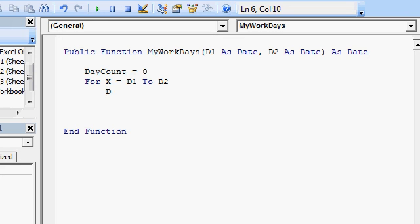All right. Now I'm going to say D, another variable D, equals weekday of x. Weekday is a built in Excel function, a VBA function, that tells you what day of the week you're working with.